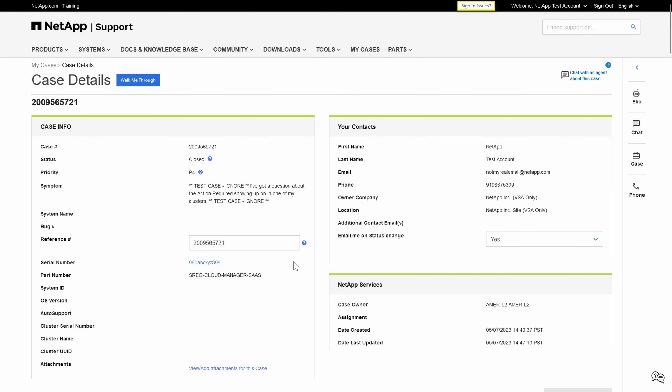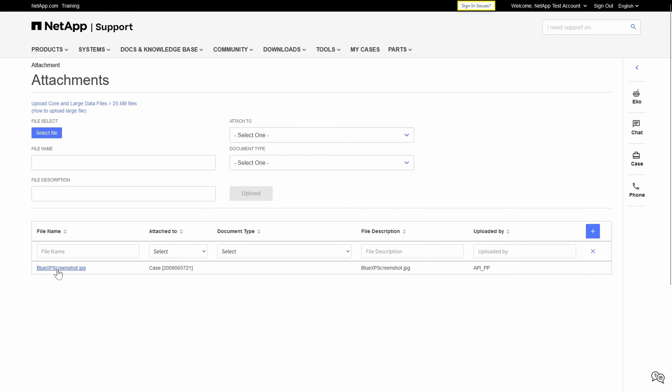Future Drew here — I realized I didn't demonstrate that the screenshot attached to the case is also available over on the support site, made possible by the support site API. There's so much more we've got planned and I can't wait to show it to you later. But until then, we'll all just have to be patient.